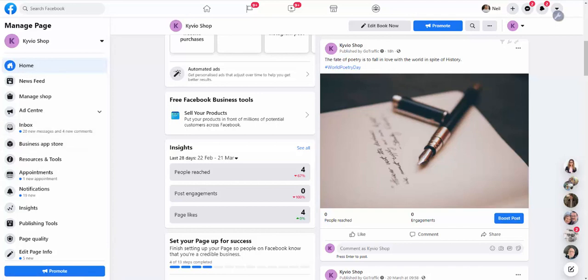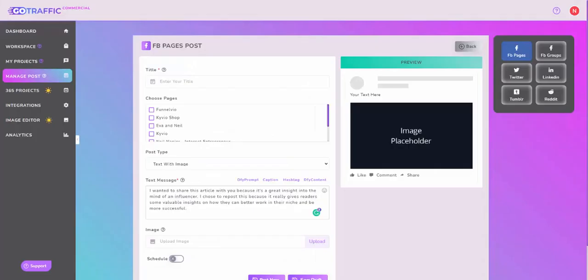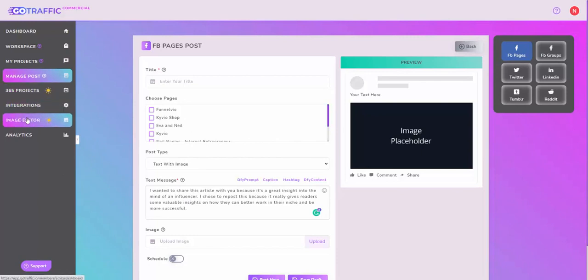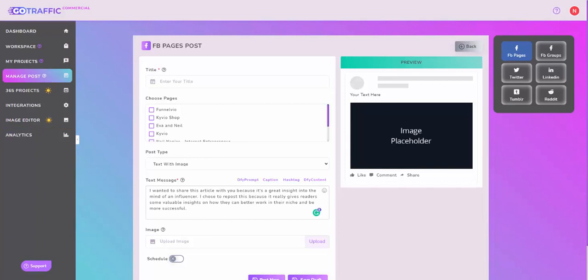I hope you utilize the power of Go Traffic. It's awesome, it makes things really automated, which is one of the things I love about it the most. The other thing I could show you of course is the image editor and the analytics, but you can go through and watch the extra video tutorials that we've created for you for those. That's it, take care.